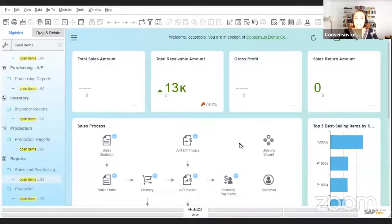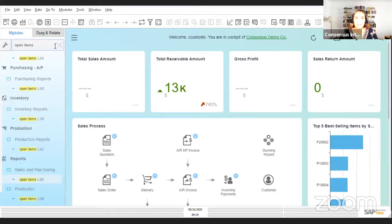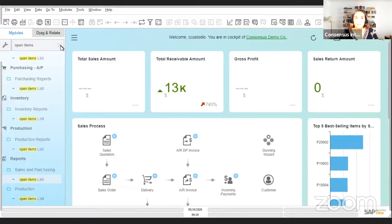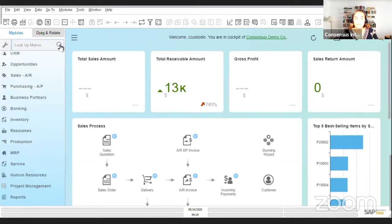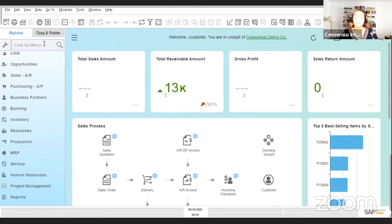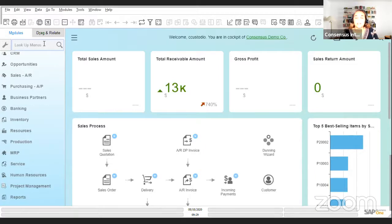Let me jump right into sharing with you the tip that I want to share today that has to do with the open items list. The open item list is one of the reports that comes by default with SAP Business One and it is one of the most used reports by users.